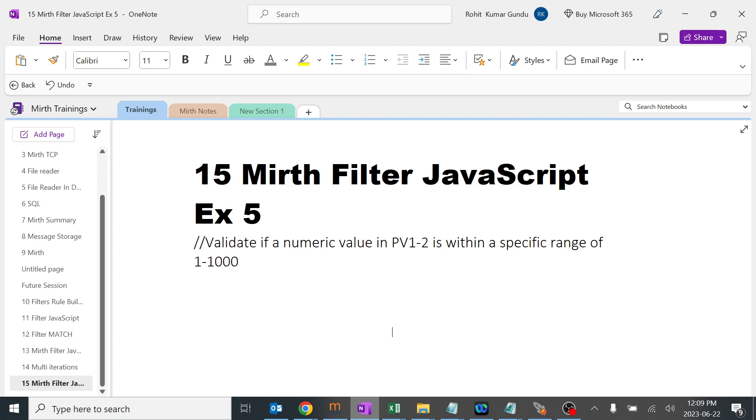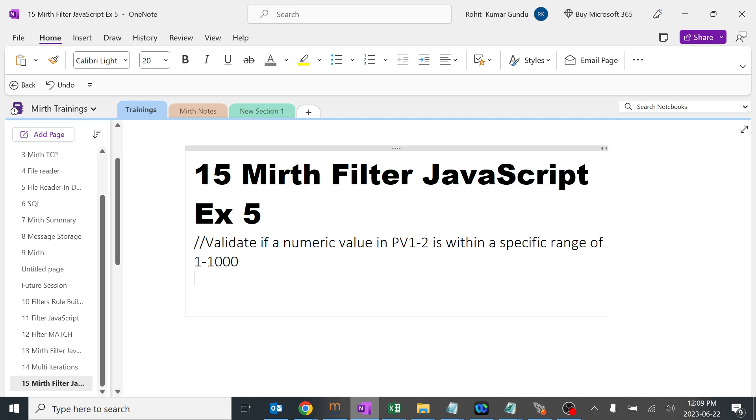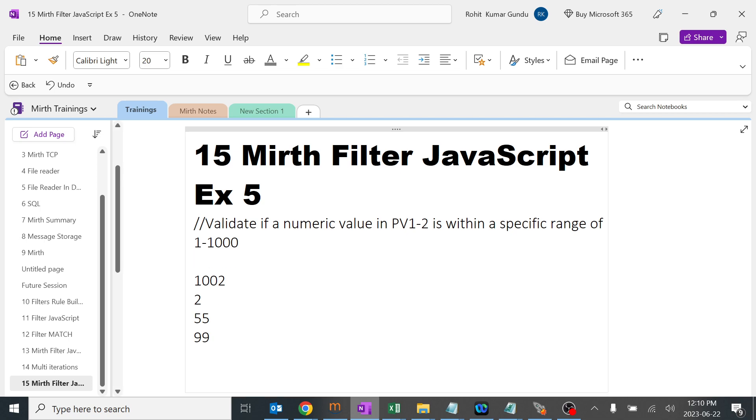Today we're going to learn about Mirth filter in JavaScript which will validate if the value of PV1.2 is in the range of 1 to 1000. For example, if in any HL7 message the value is 1002, it will fail. It should be something between 2, 55, 99, or 999 - within this specific range. We'll work on this and how to get satisfied using Mirth JavaScript filter.